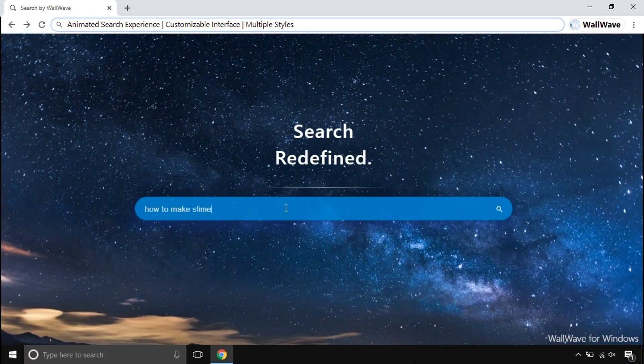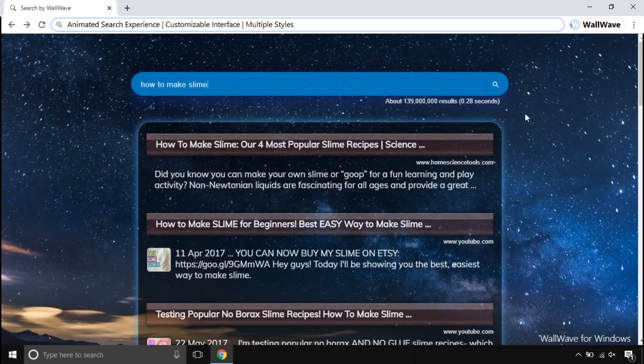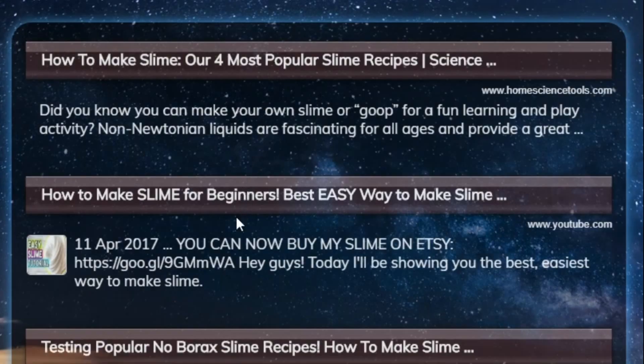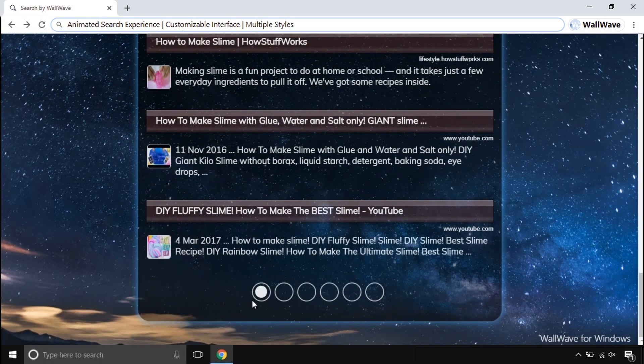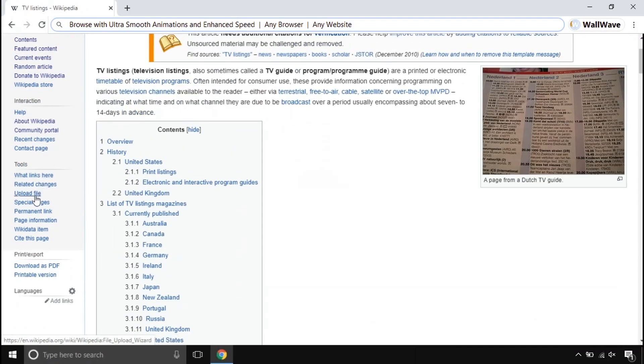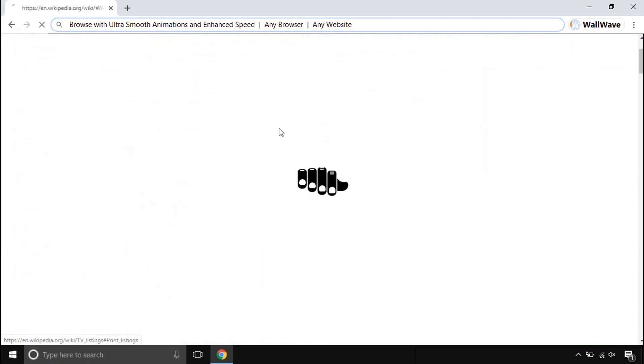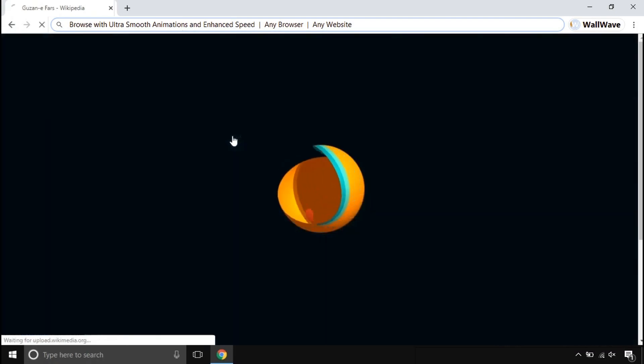This search engine is made to make your searches smoother and attractive, unlike other search engines. When it comes to browsing mode, it makes browsing ultra smoother. This adds Spring Sense animations to make it even more classy.